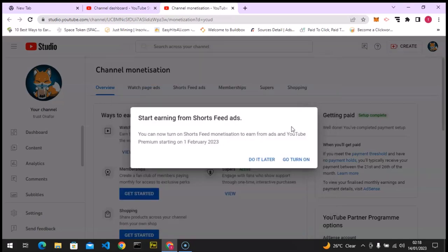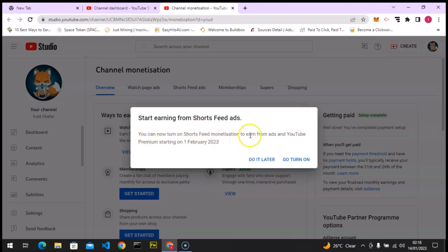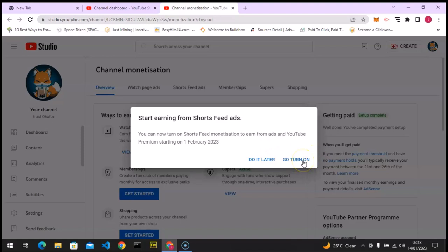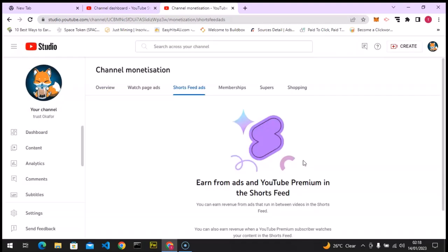So if you've done this, this is all you need to do. And now you notice it says you can now turn on Shorts Feed monetization to earn from ads. Make sure you have this turned on. If not, it's going to be off. So I'm going to click on turn on.